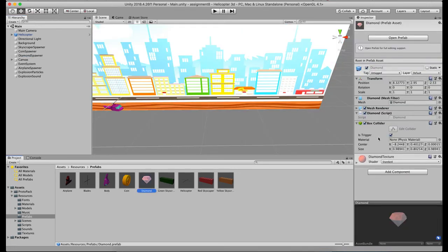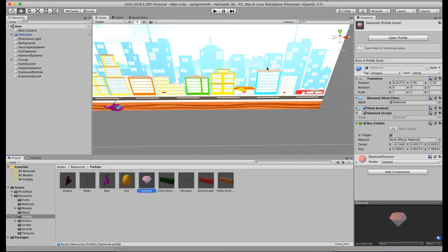Then there's the diamond prefab which has the diamond script and the box collider. This is the overview of the changes and the course, and now we'll move to the demo.